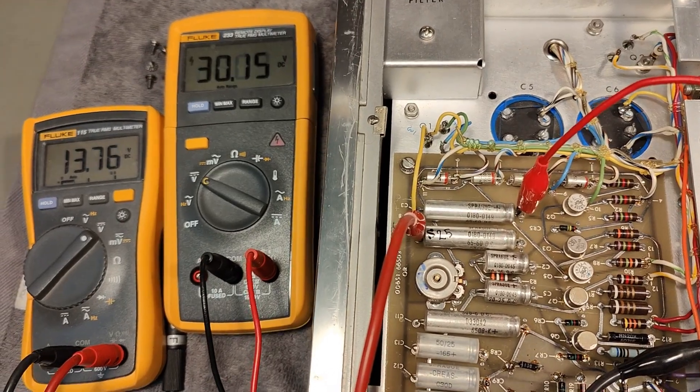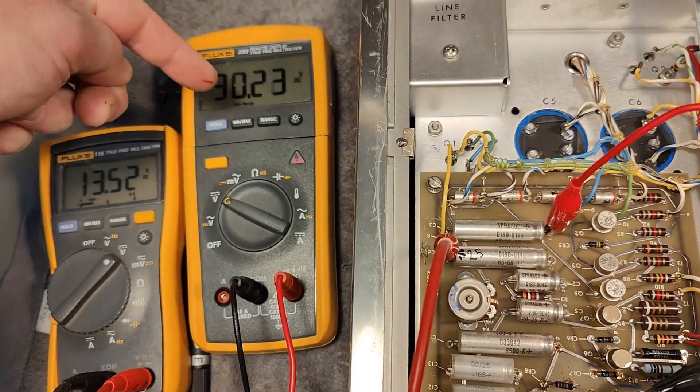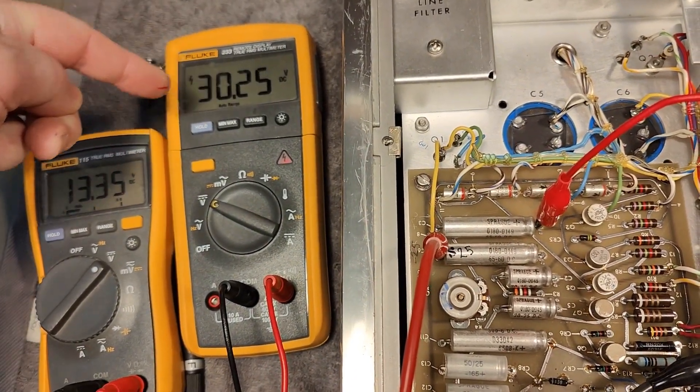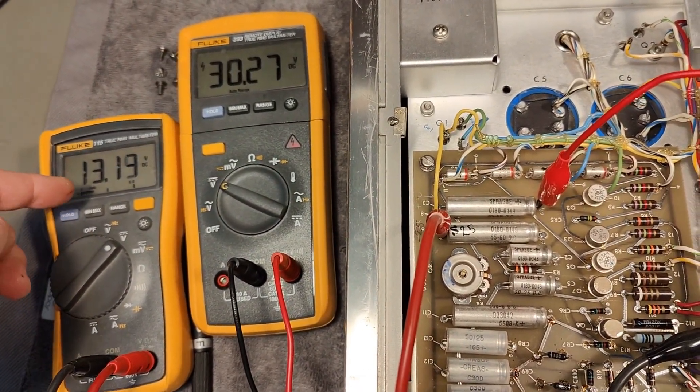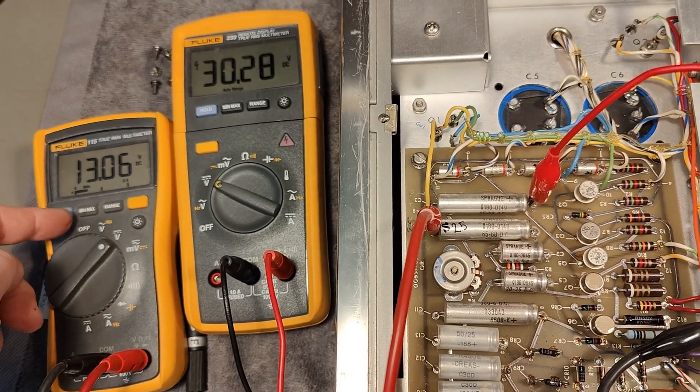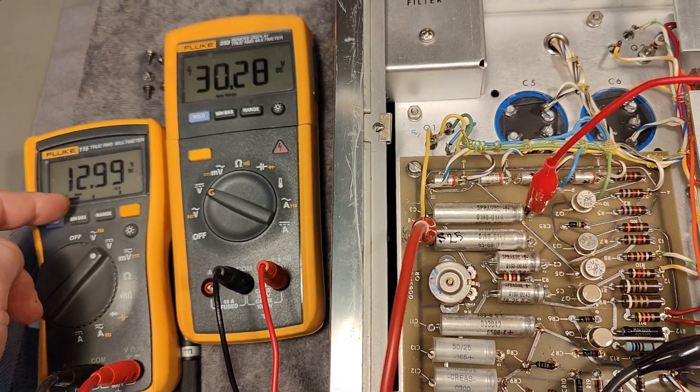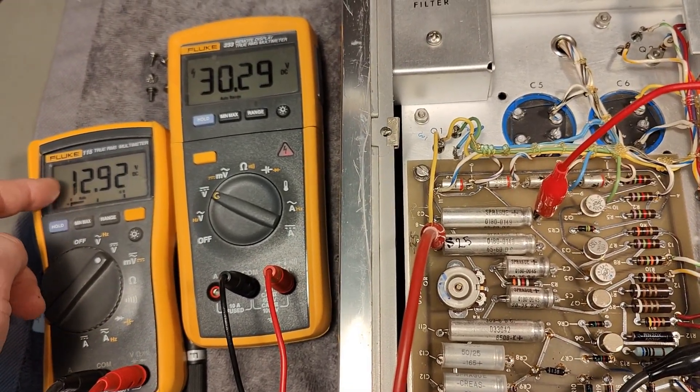And plus 30 works. But negative 25 doesn't work at all. It's positive.